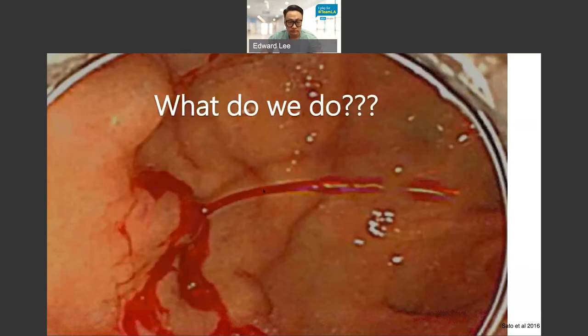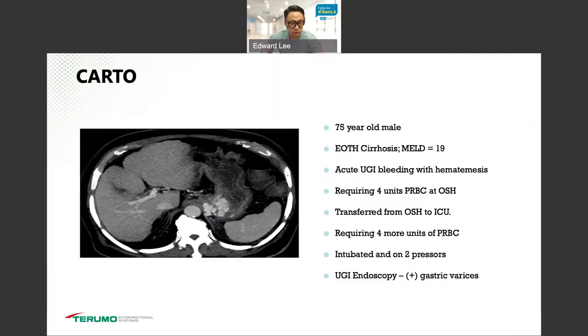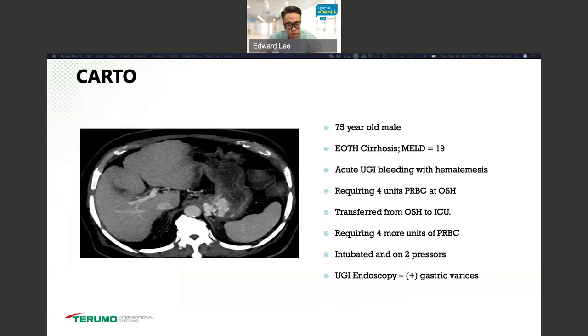So what do we do? Here's a case: a 75-year-old gentleman presented with alcoholic cirrhosis, MELD of 19, acute GI bleed with multiple transfusions from outside hospital, transferred to us requiring more transfusions, intubated on two pressors. They scoped him, did an upper GI, and it showed gastric varices.